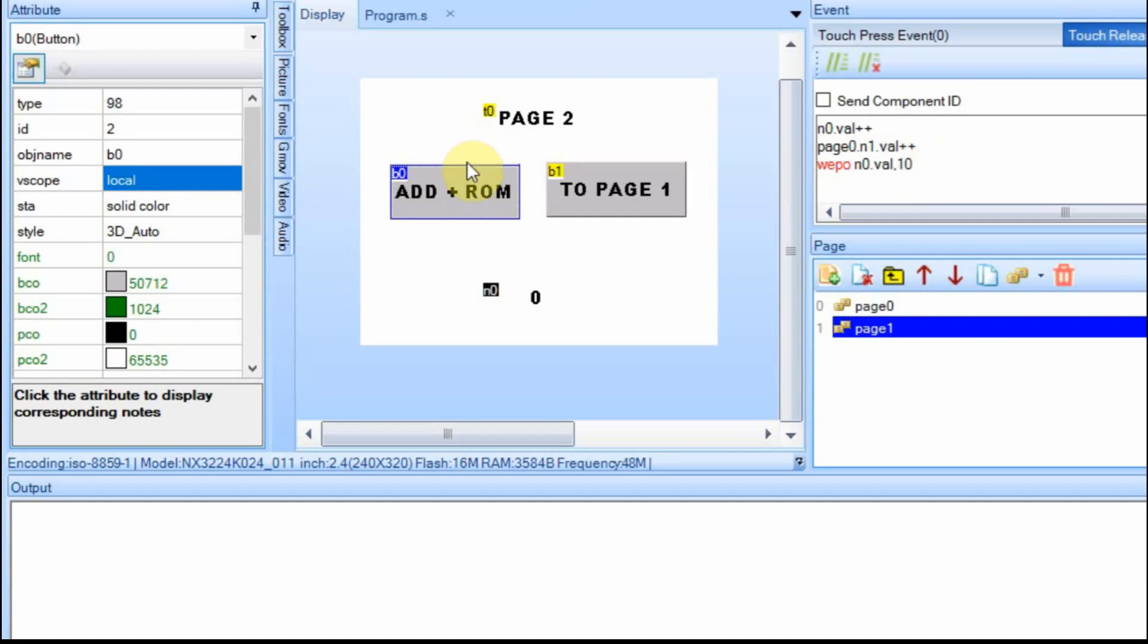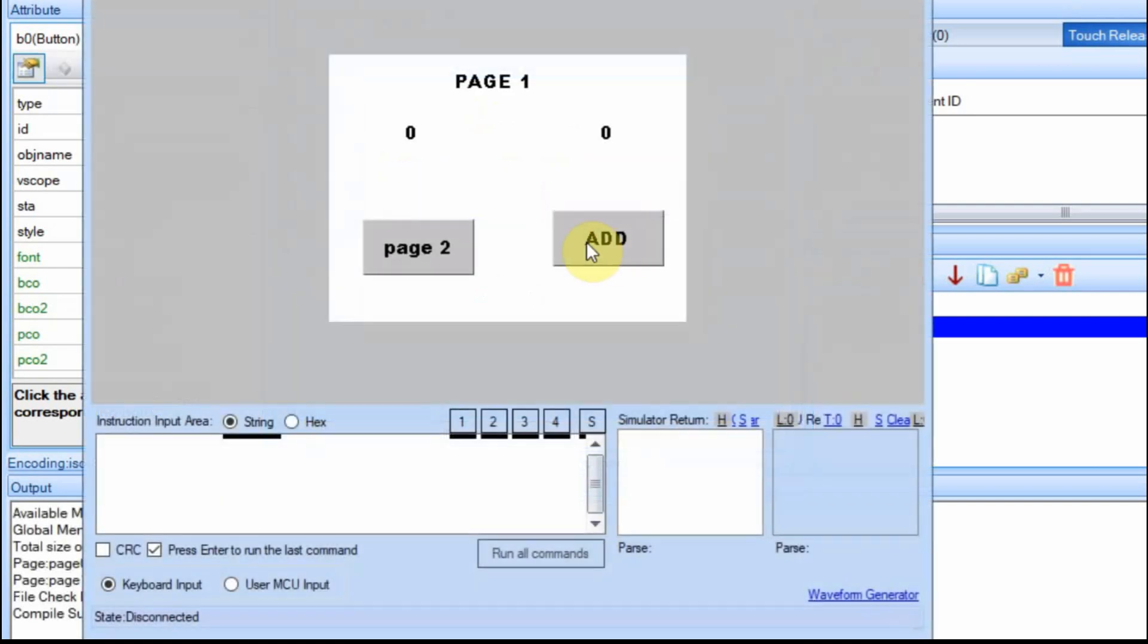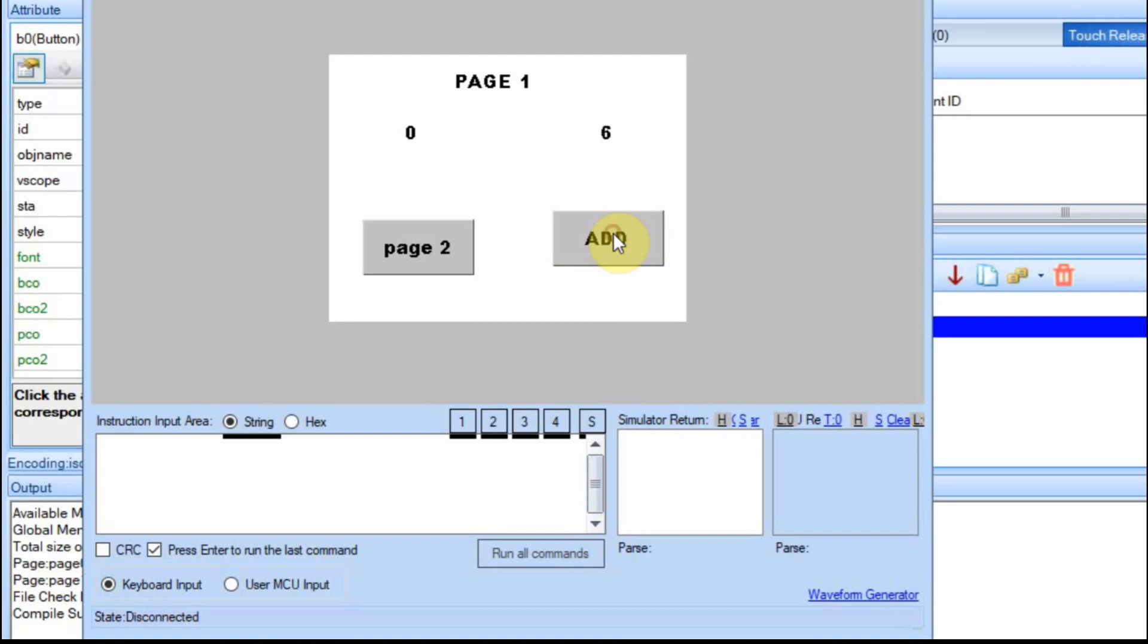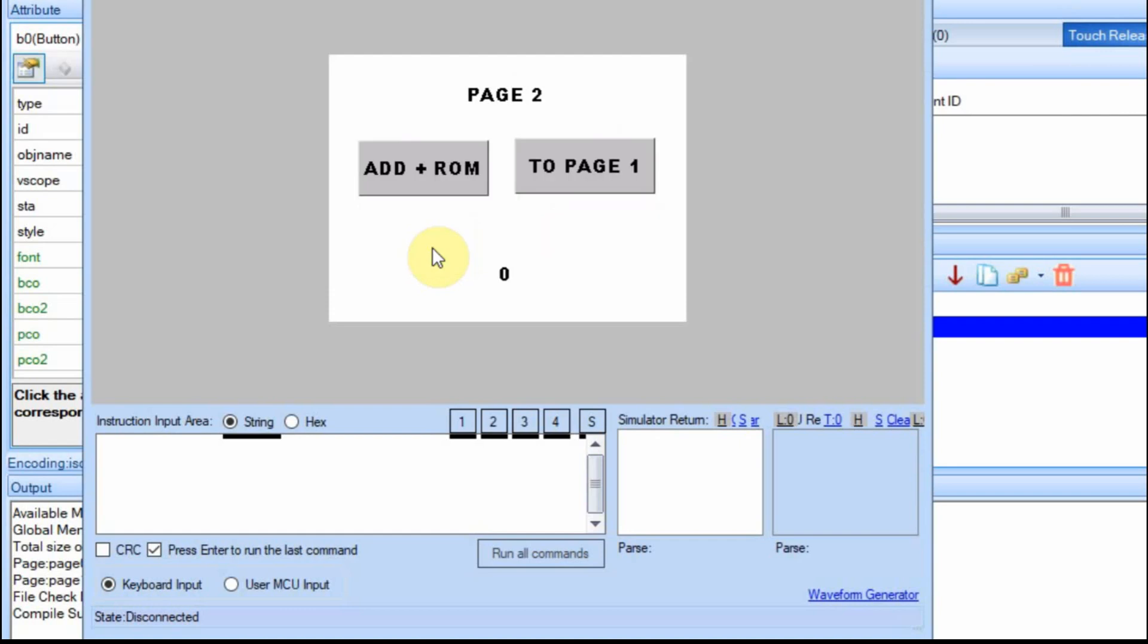I'm going to run this now just to show you how it works before we mess with the program tab. When I push this button, you'll see that this will increment. And that's all it does. It doesn't do anything else but that. But we're going to take it up to 10 or 11 and then we'll go to page two. And now when I add this, it's going to increment this button or this number field and it's going to increment the one on the other page and it will also write it to ROM.